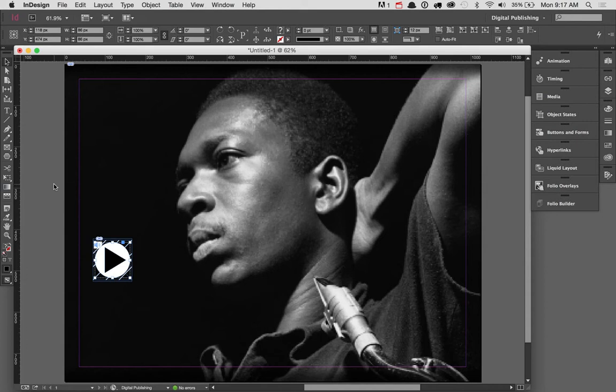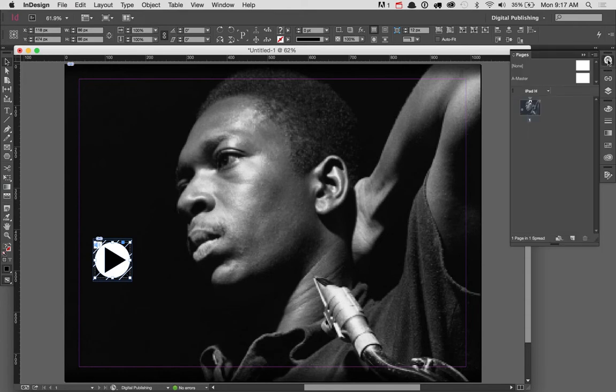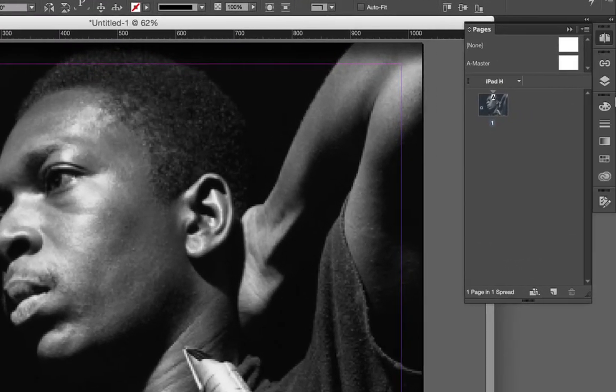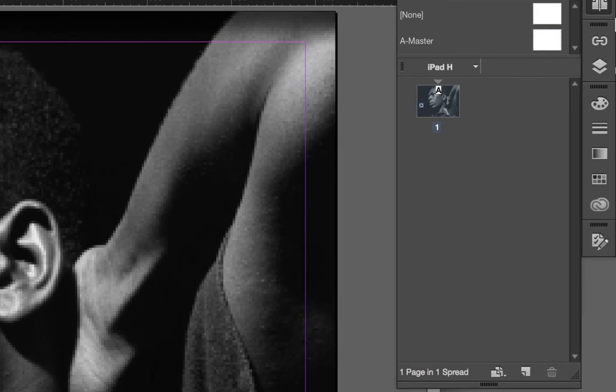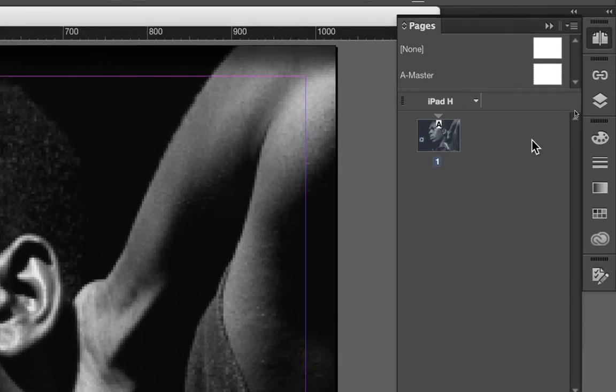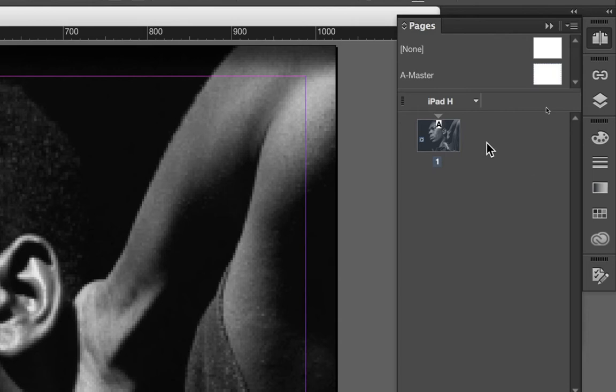To do this is quite simple. If you come over to the pages window, you'll notice that when you're working in DPS, there's going to be a slight difference than what you would normally see in the default printed document layout.